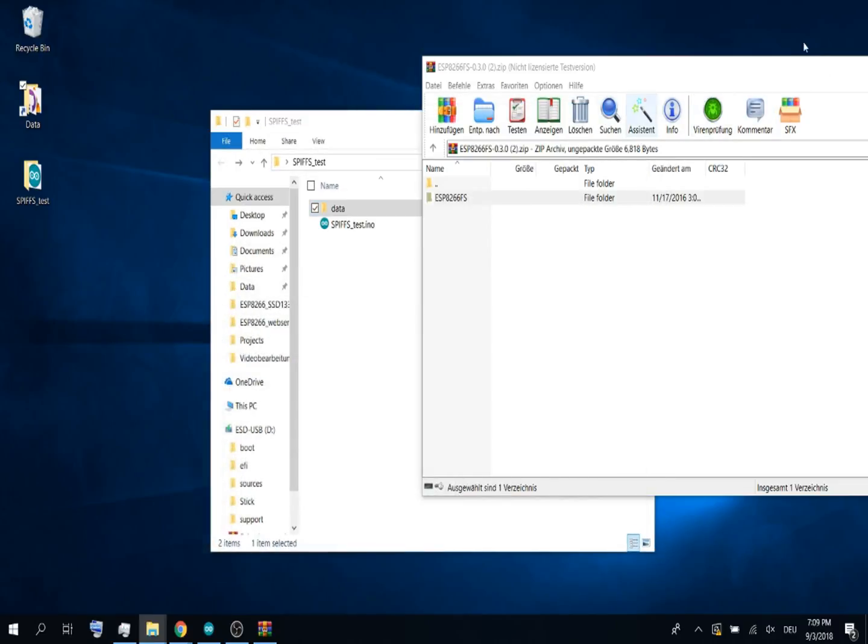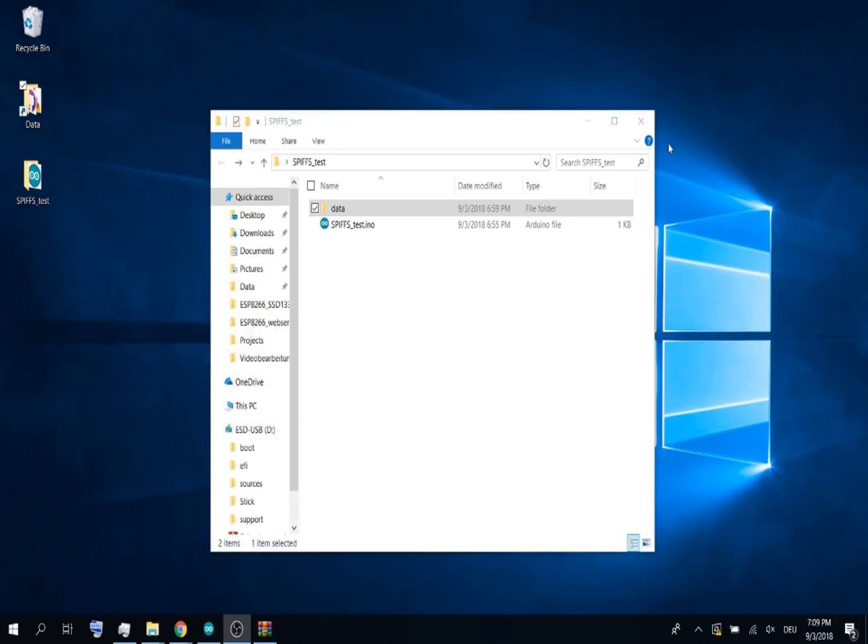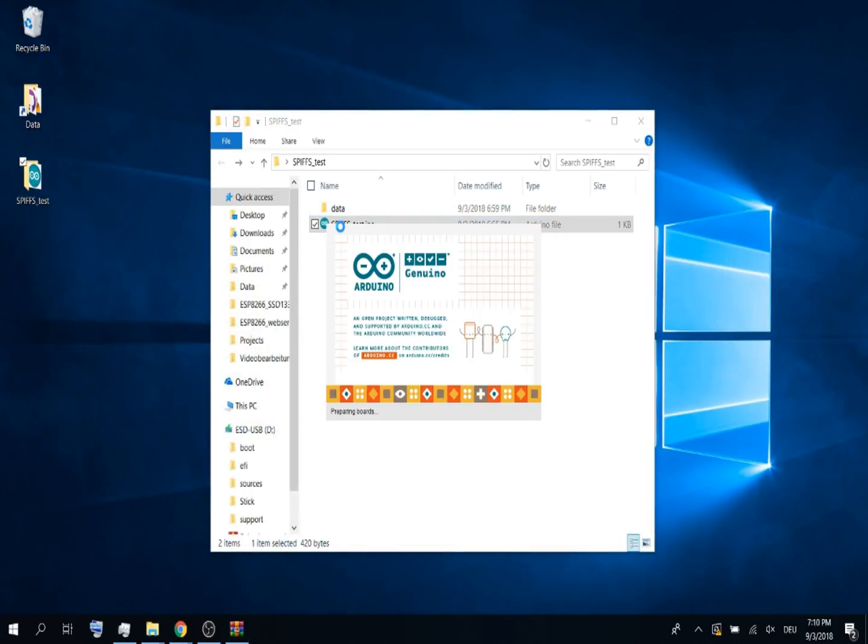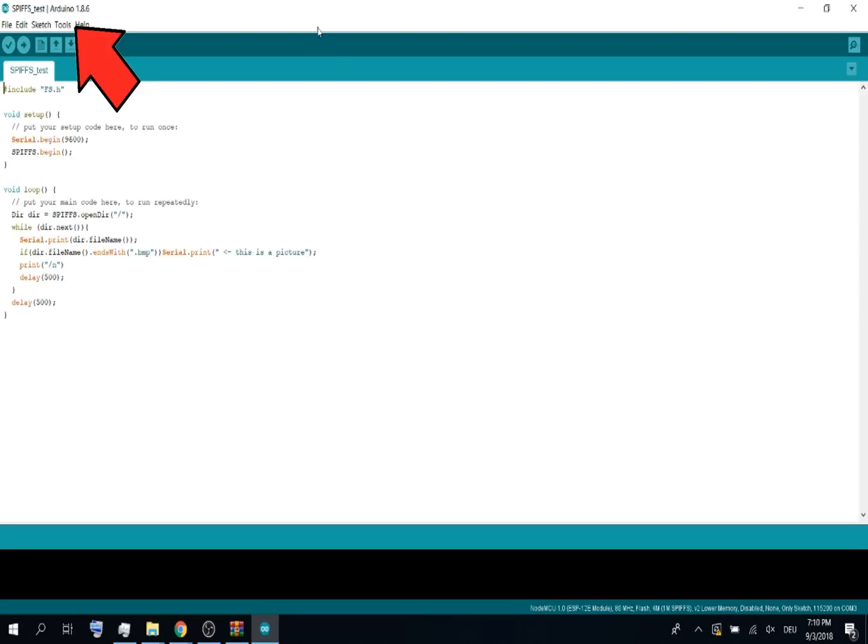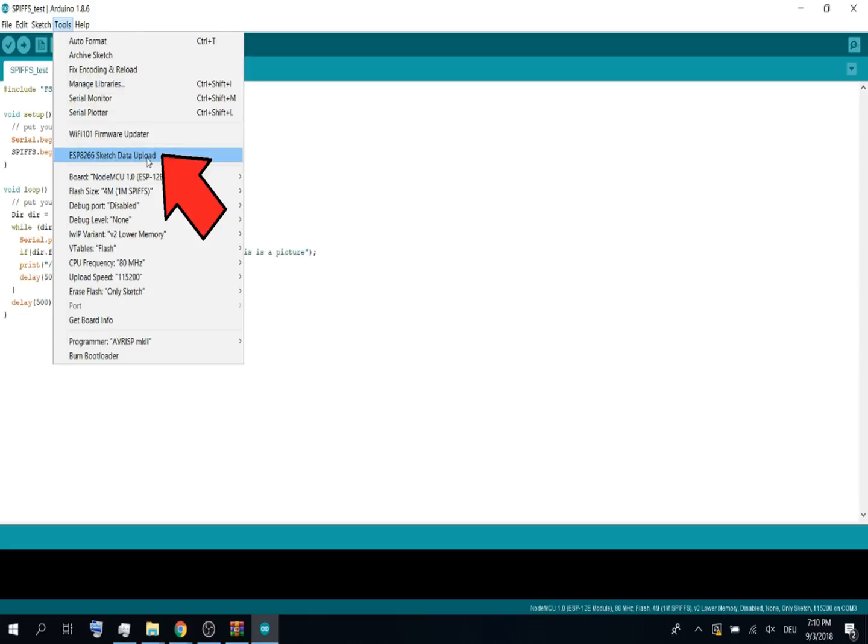Now open the Arduino IDE. Go to tools and now you should see ESP8266 sketch data upload.